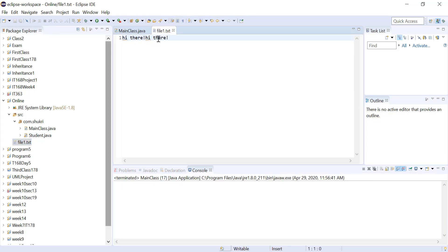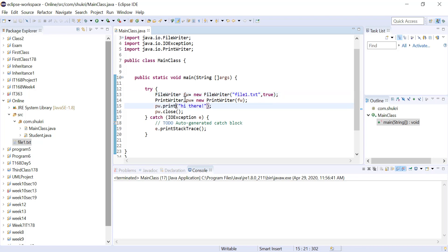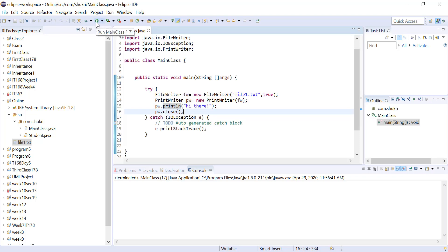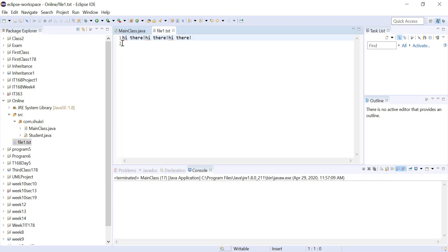If we use println, it goes to the current location and prints there, then moves the writer to the next line. Notice we have one line indicated in the editor. If we run the program again, we are writing on the same line but now a second empty line is added — meaning the next time you append that file, you will start writing from that new line. So println prints from the current location and at the end of the print operation moves the writer to the next line, without writing anything in that next line.